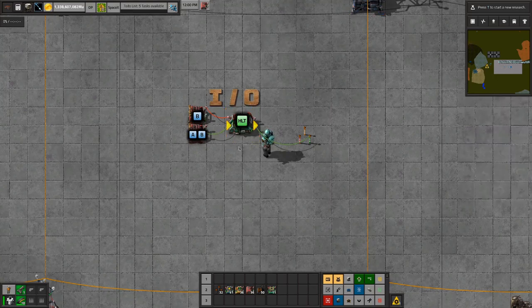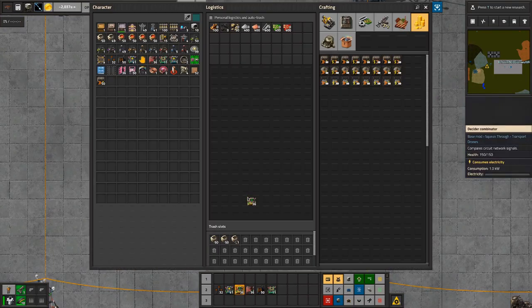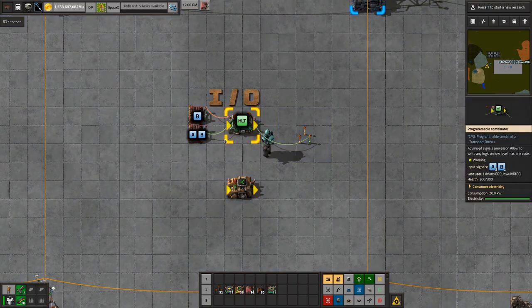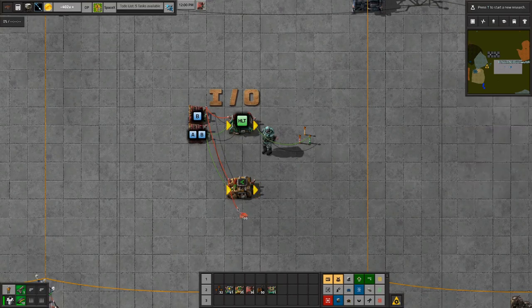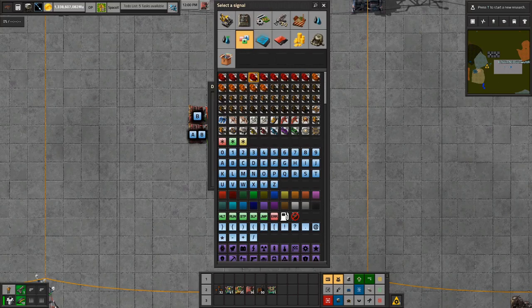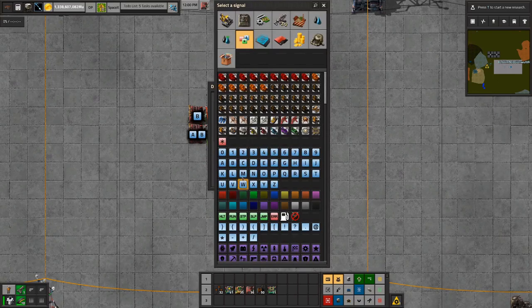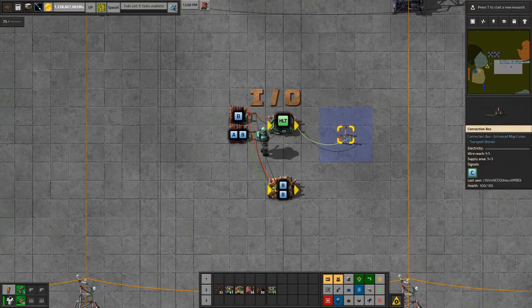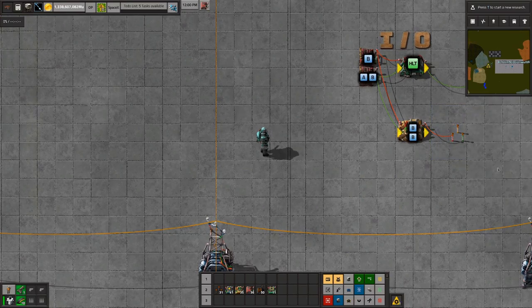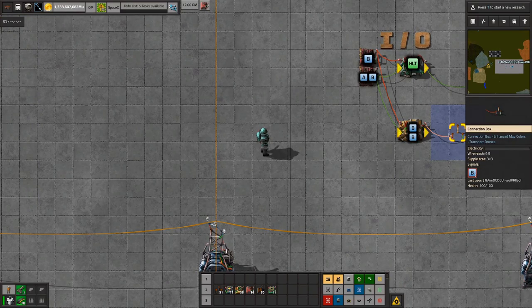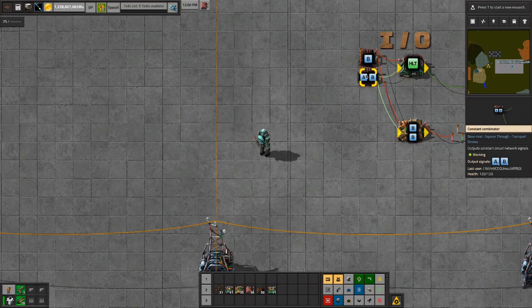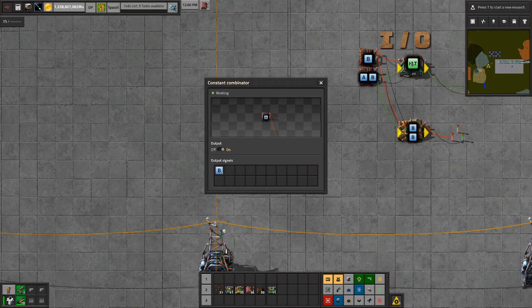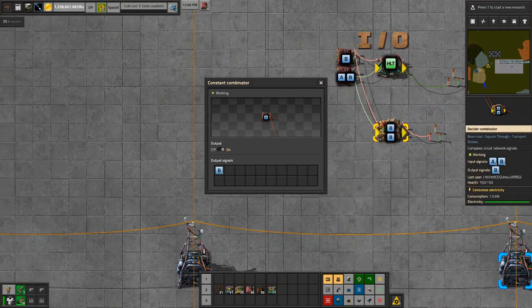So I have B equal to one on both the red and the green wire. With the normal Combinator, if I connected both the red and the green wire to the Combinator, it would just add them up. As you can see, the output reads B is equal to two. Because I have two B signals, it says under input B is equal to two, because you get B1 here plus another B1. So one plus one is two. It's just going to add those together.